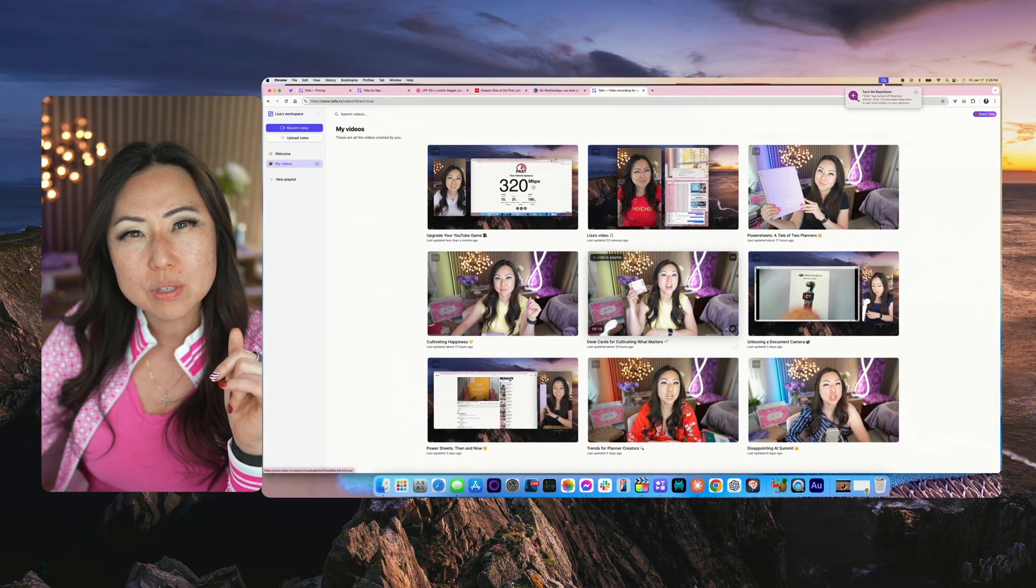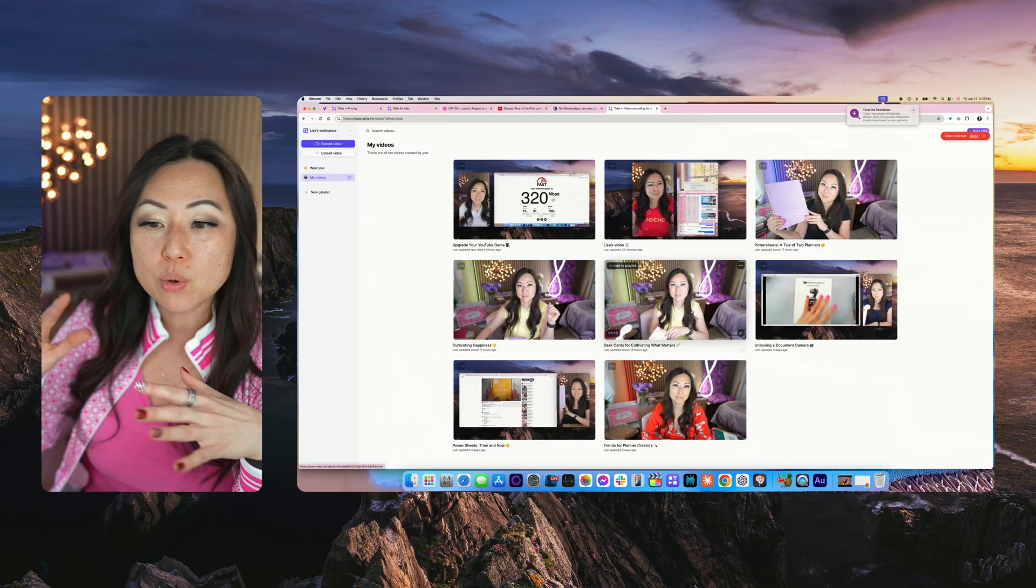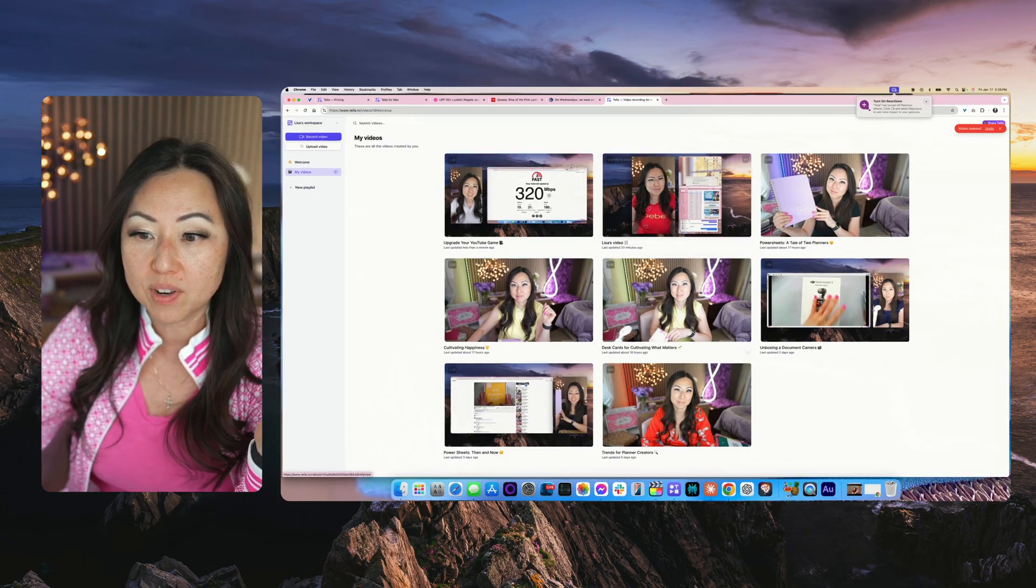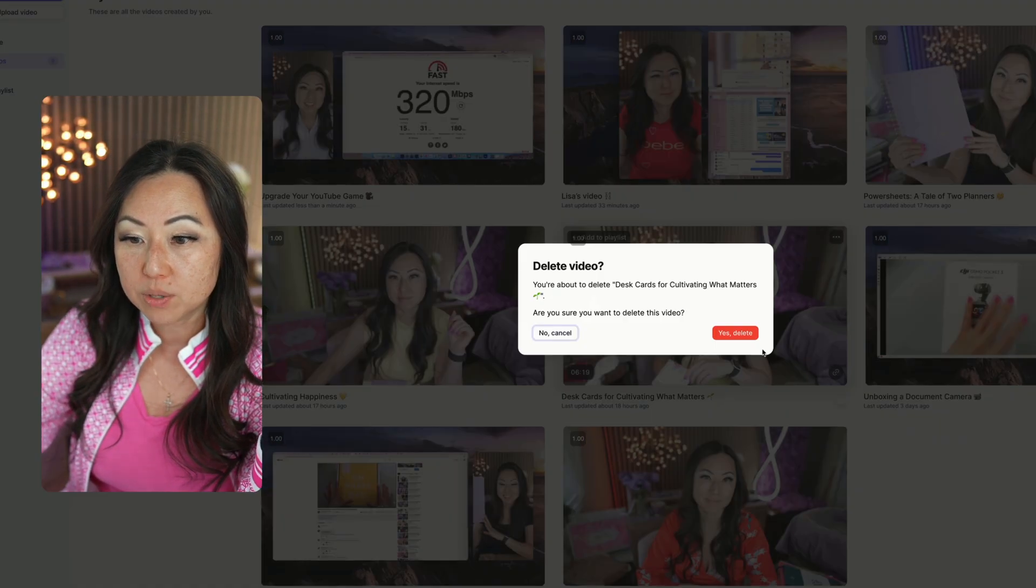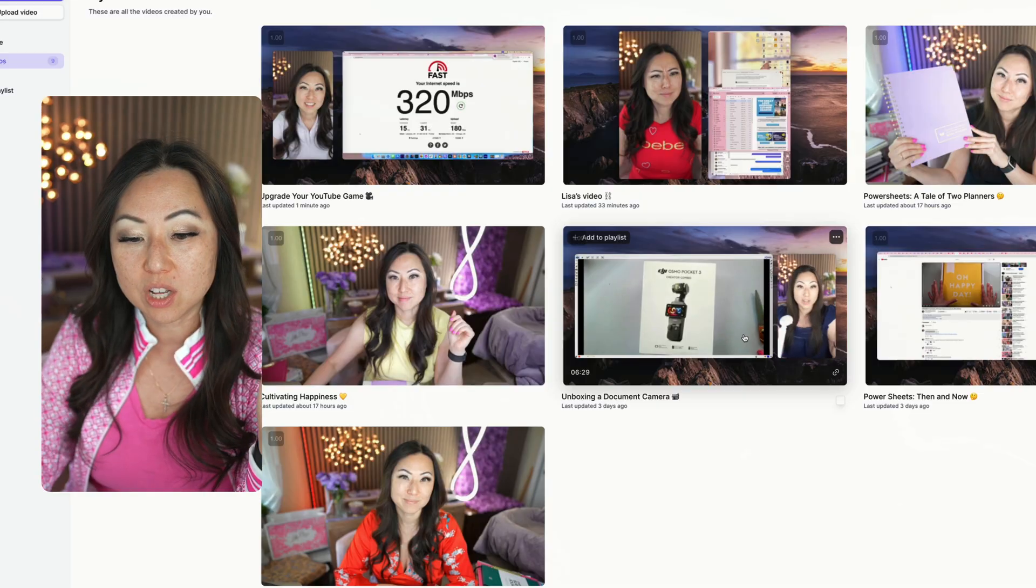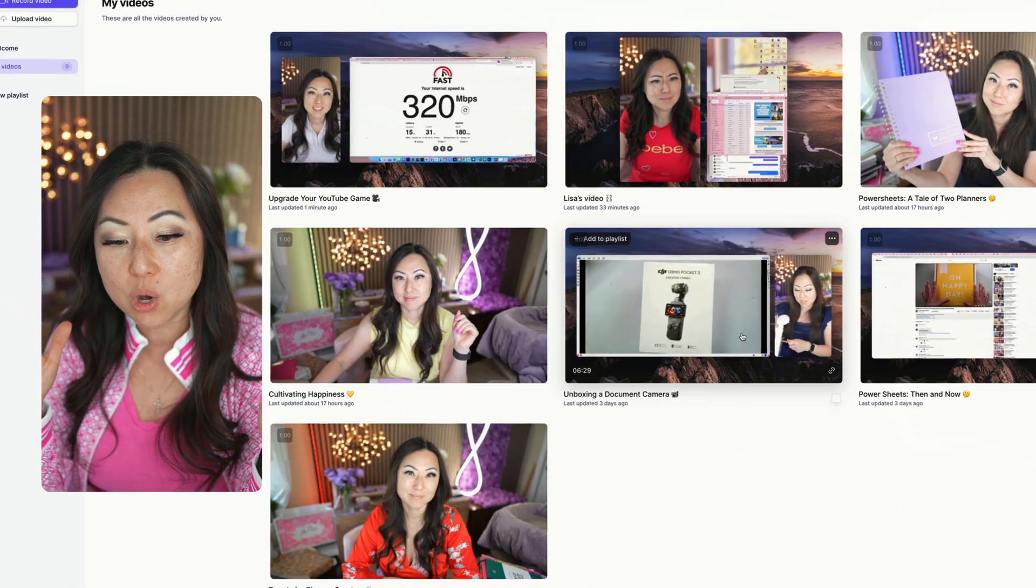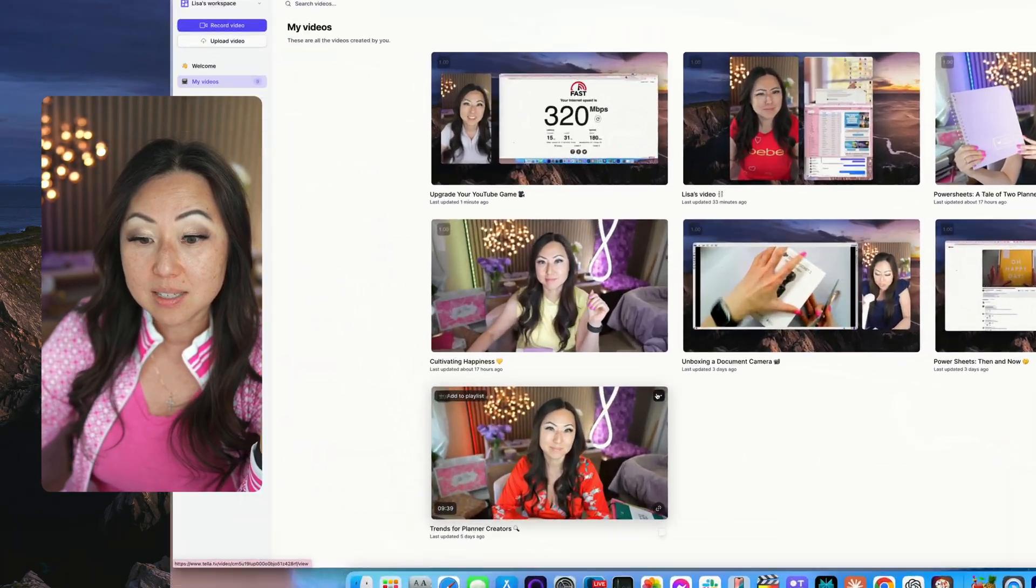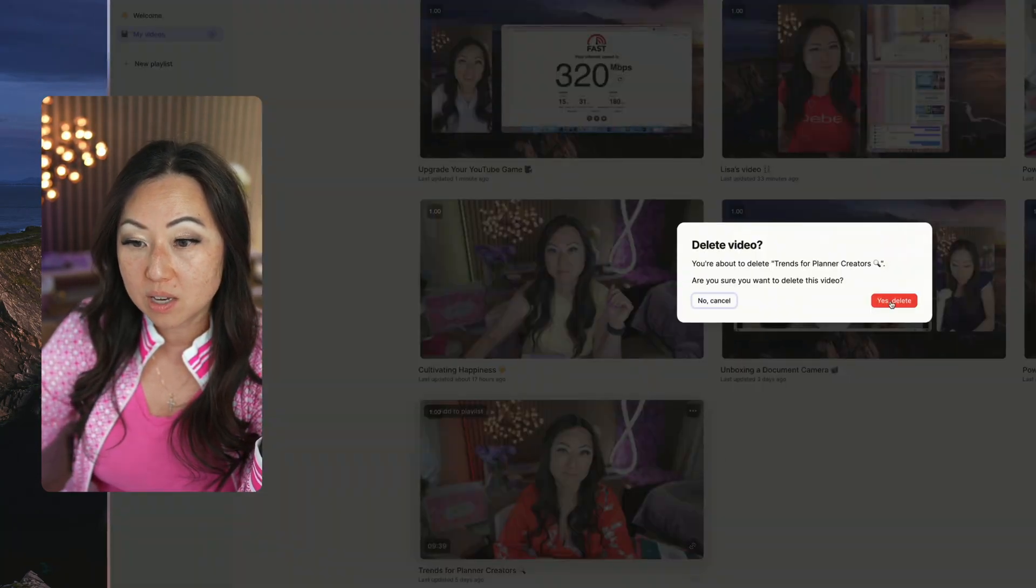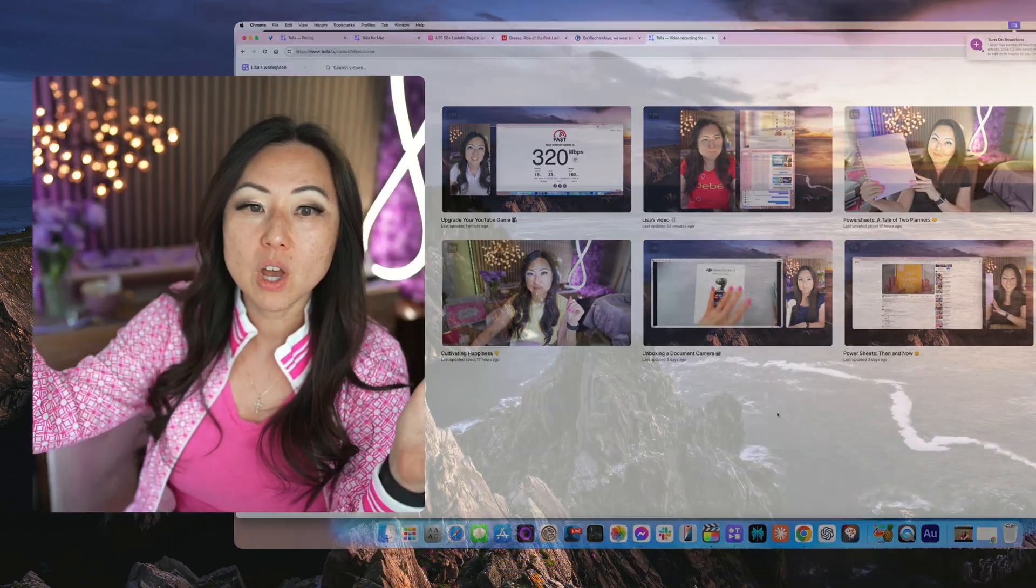When you are done with stuff I would highly recommend going over here and hitting the delete button. I don't know if there's a limit, I haven't reached it yet, but there's going to be a point where you're just gonna have too much stuff in here. Plus then I know which ones I need to edit.